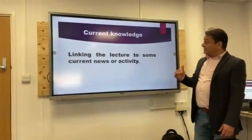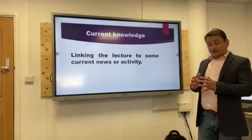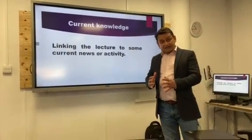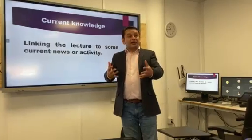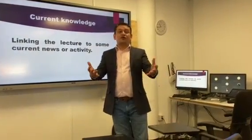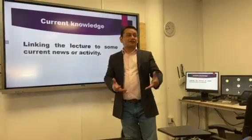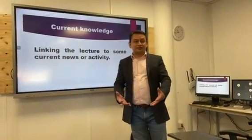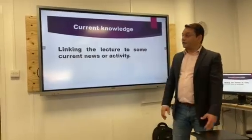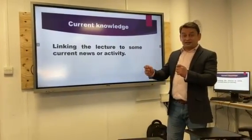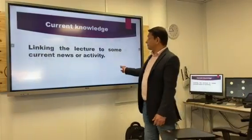Current knowledge. Linking the lecture to some current news or activities helps the student to harness their learning experience. Because the student, they are already aware what's going on in the society, in politics, in economy, because they are watching television, social media, newspaper. So if you relate your topic with the current activity and current news, that increases their learning experience.